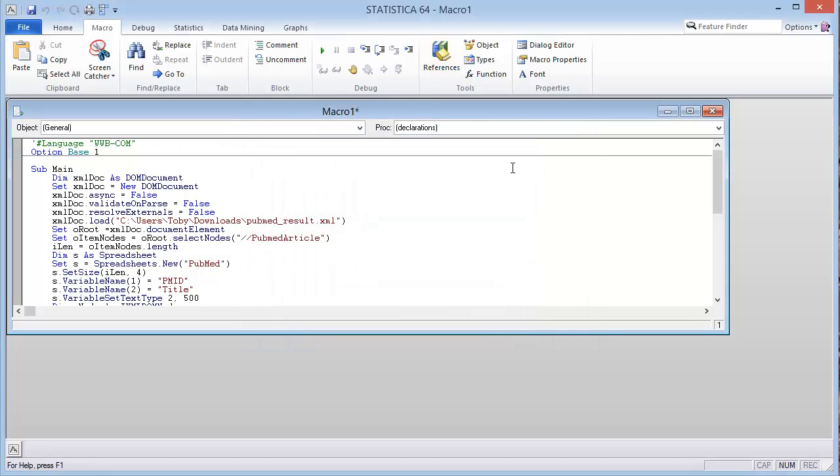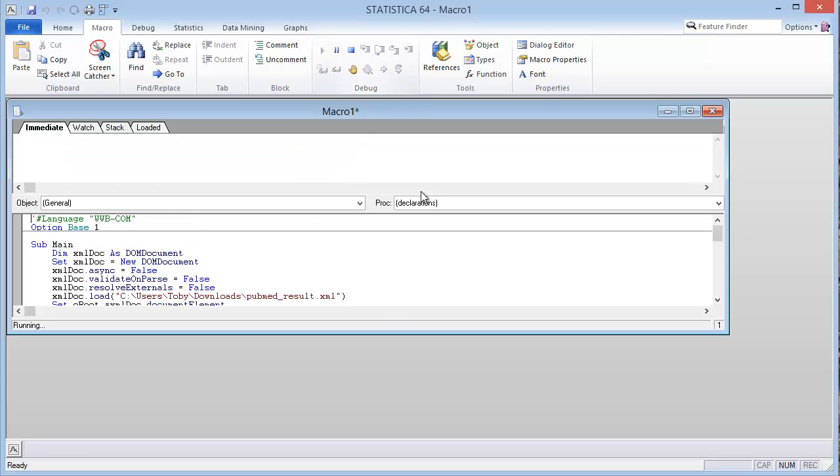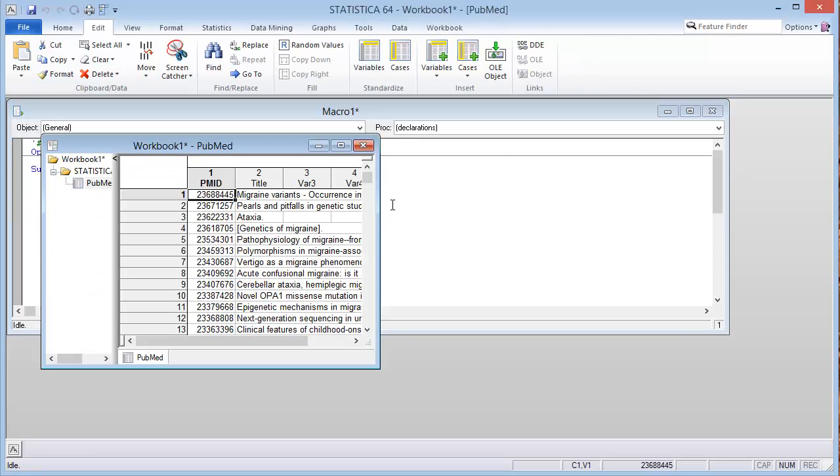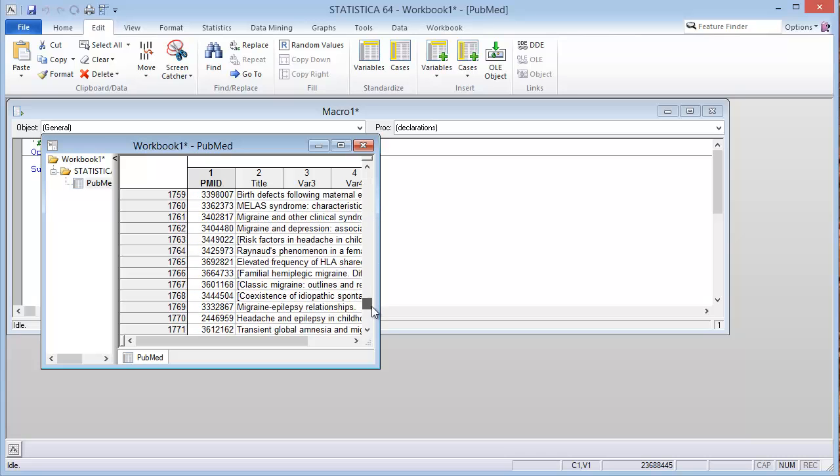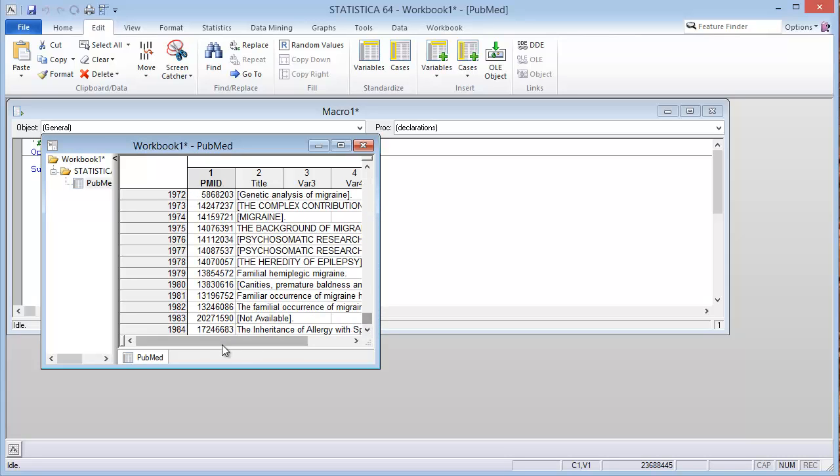I am now ready to execute the macro. I will go ahead and do so by clicking the Play button. We have the results and notice that 1,984 documents have been imported into the Statistica worksheet.